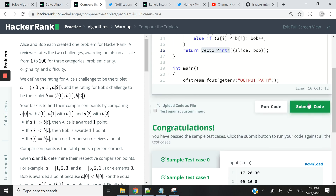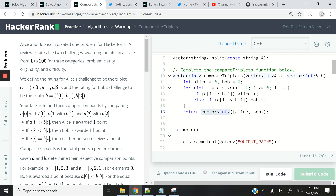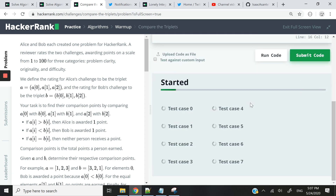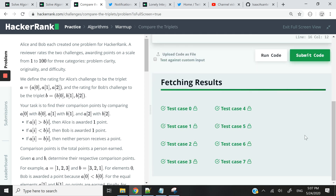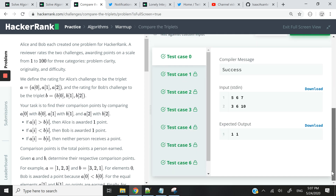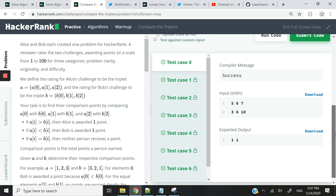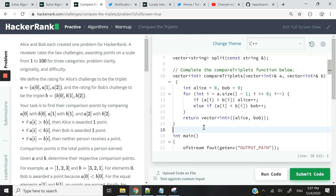Running the code, we pass sample test case zero and test one. Submitting the code, we've passed all test cases. I'll end the video here — if you liked it, please subscribe, turn on notifications, give it a thumbs up, and drop your comments in the comment section. See you next time!